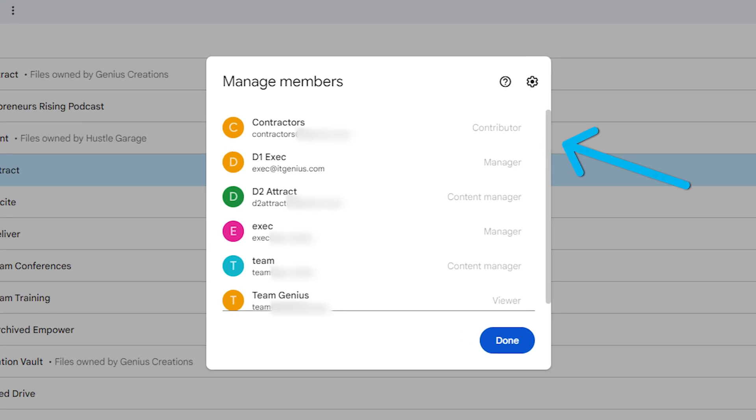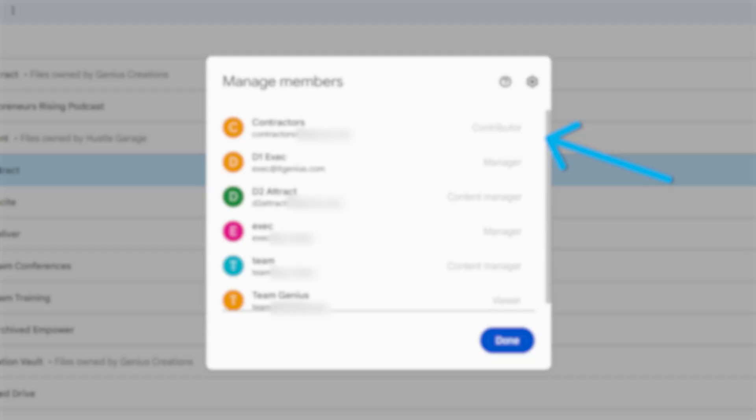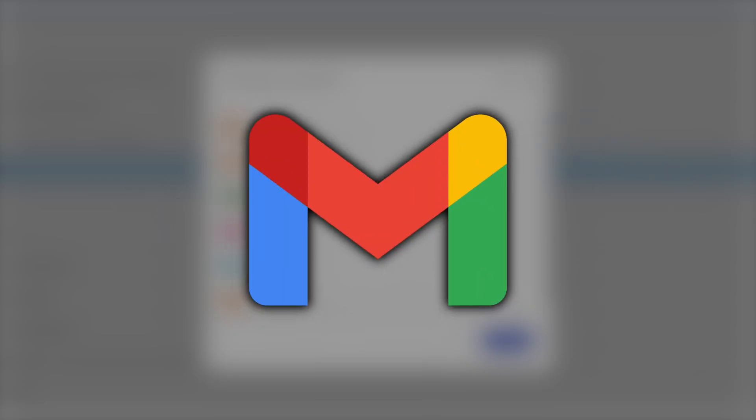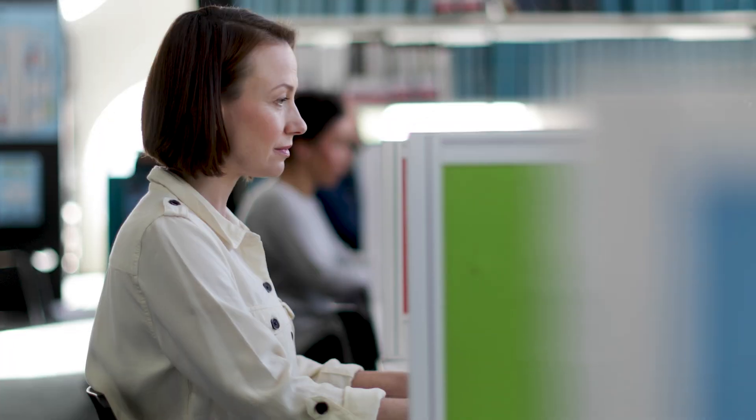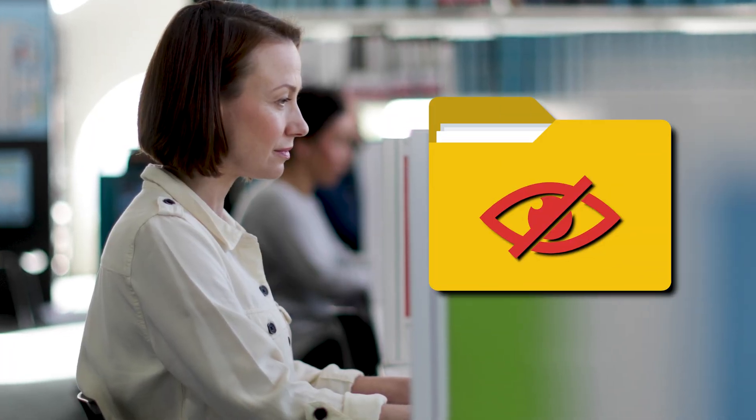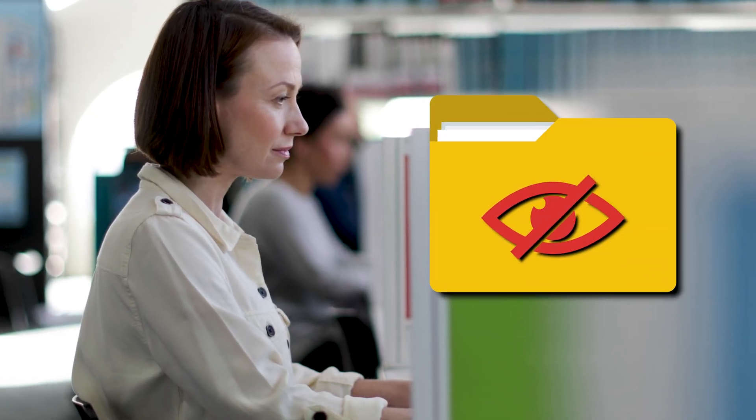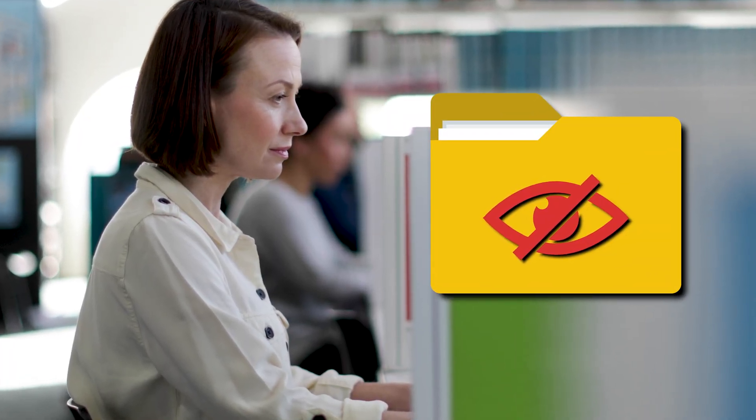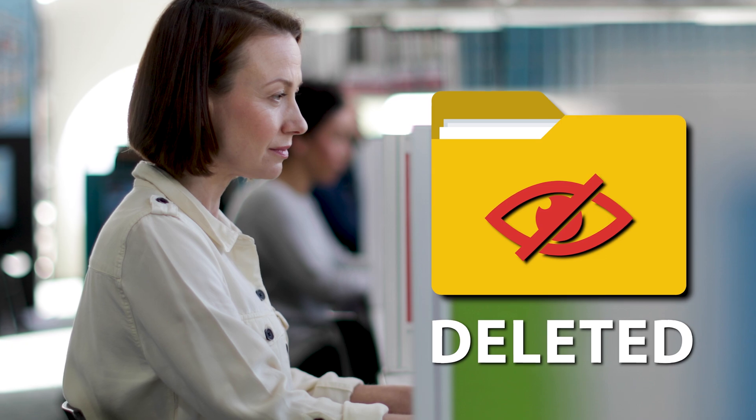And this is really useful for if you're working with contractors who maybe have a Gmail address outside your business that you don't control, or staff members that are working with highly sensitive files that you don't want to risk accidentally getting deleted or lost.